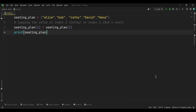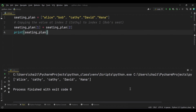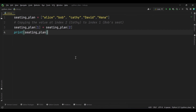Now we will run this code and see the result. There you have it — we copied the value from index 2 to index 1. We accessed the element at index 2, which is Kathy's position, and copied its value to the element at index 1, which is Bob's seat. This effectively moved the person from one seat to another without creating a new person or deleting any person from the list. This concept is crucial as it allows you to manipulate data within the list and make changes to specific elements based on their index positions.